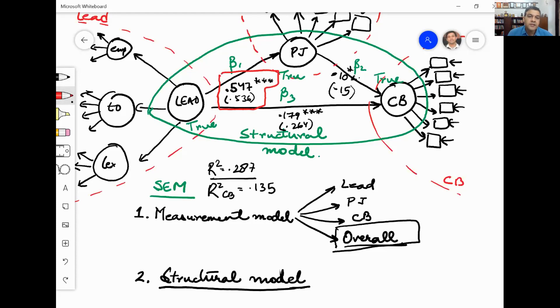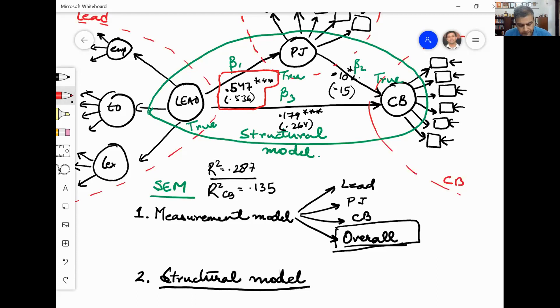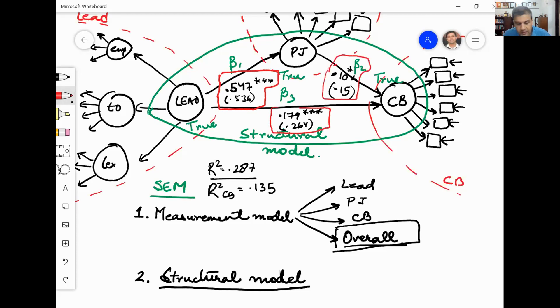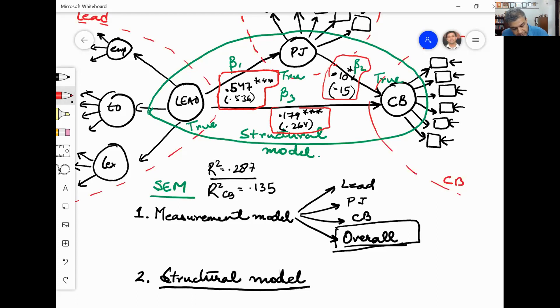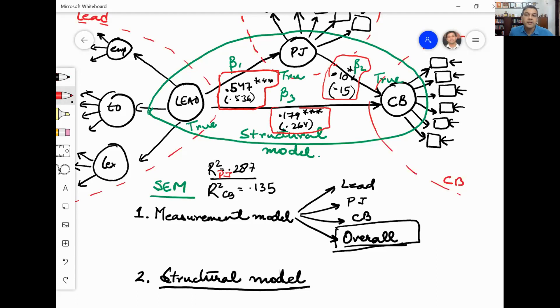The unstandardized coefficient and the standardized coefficient is written in parenthesis. This is for the second path. And then this is for the third path that we have here. The r square for PJ is 0.287 and r square for CB is 0.135.